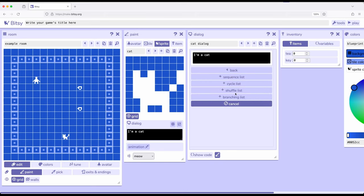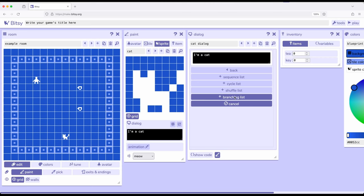we see branching list as the last of those lists I just mentioned: sequence, cycle, shuffle, and branching. A branching list takes a condition or criteria in which one or more branches will be chosen based on the truthness of some type of condition. So let me click on this so we can see what I'm talking about.